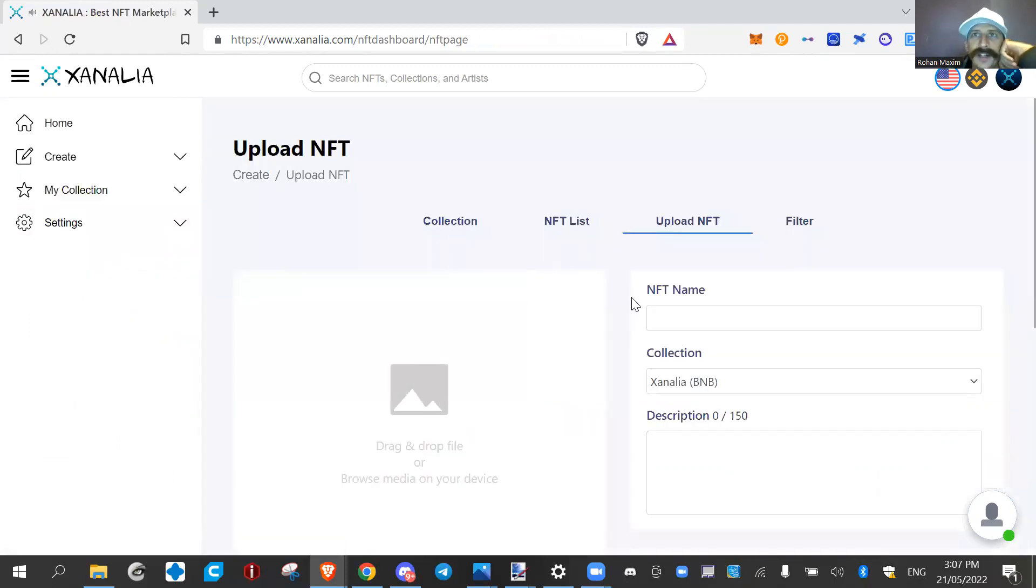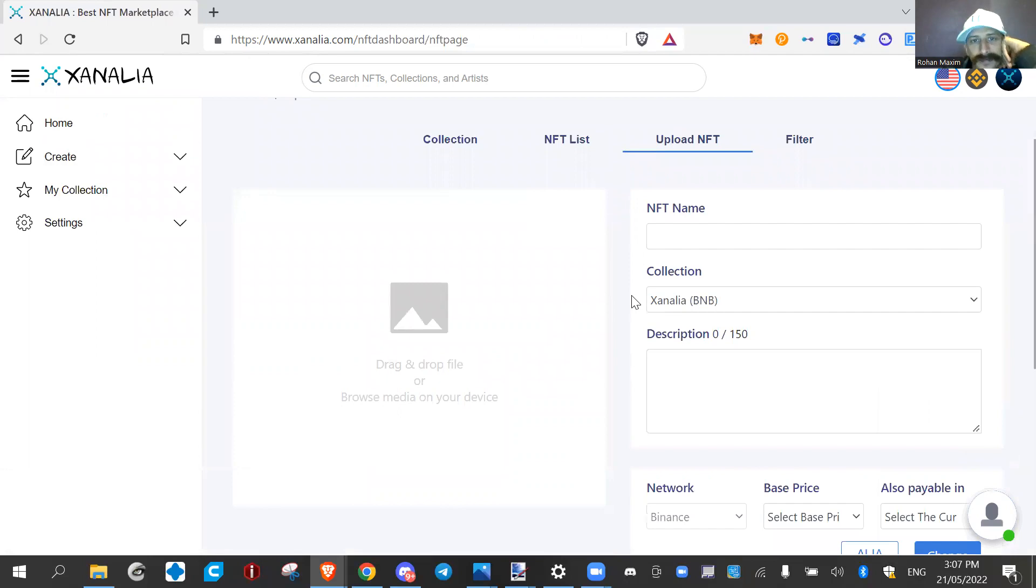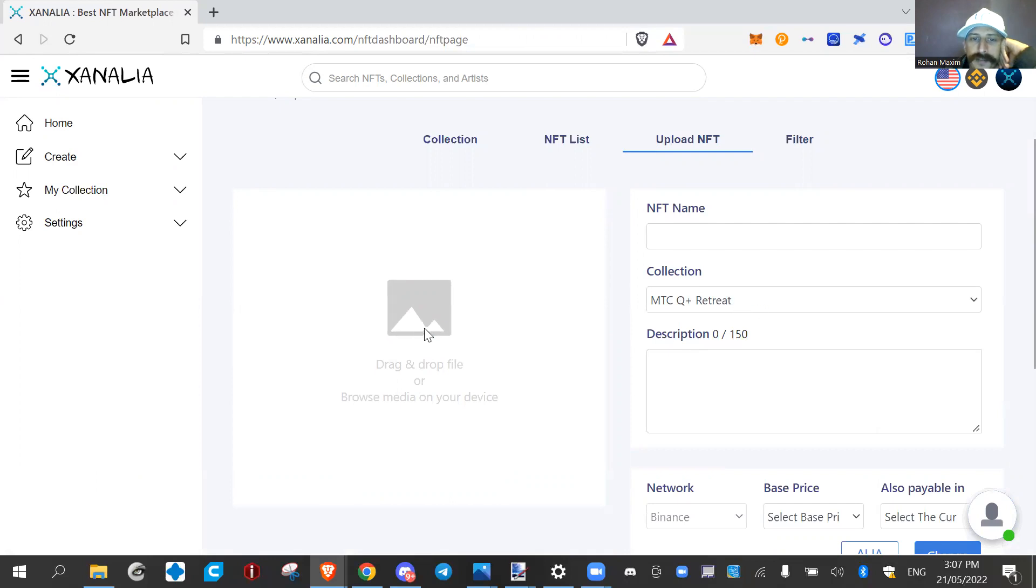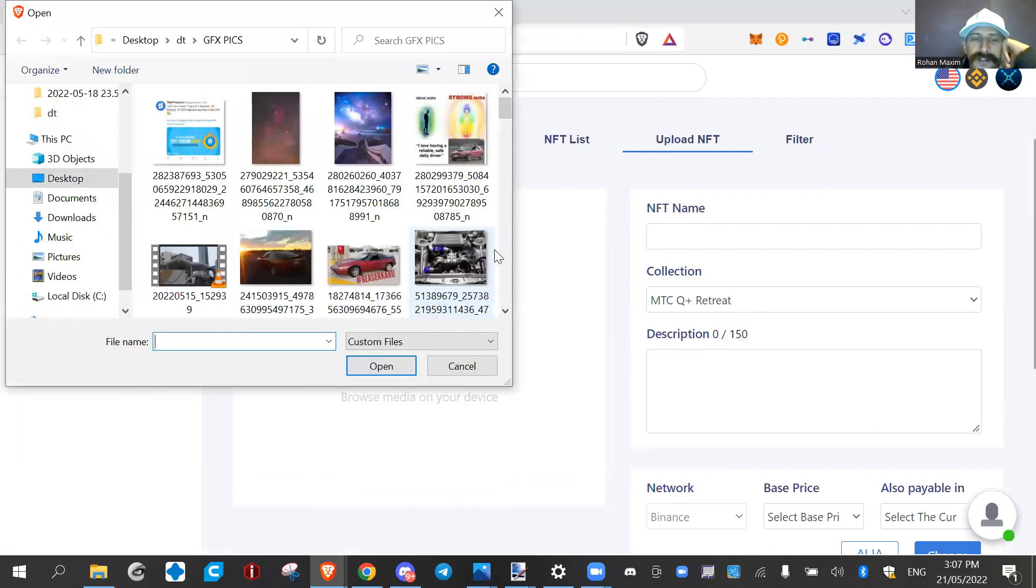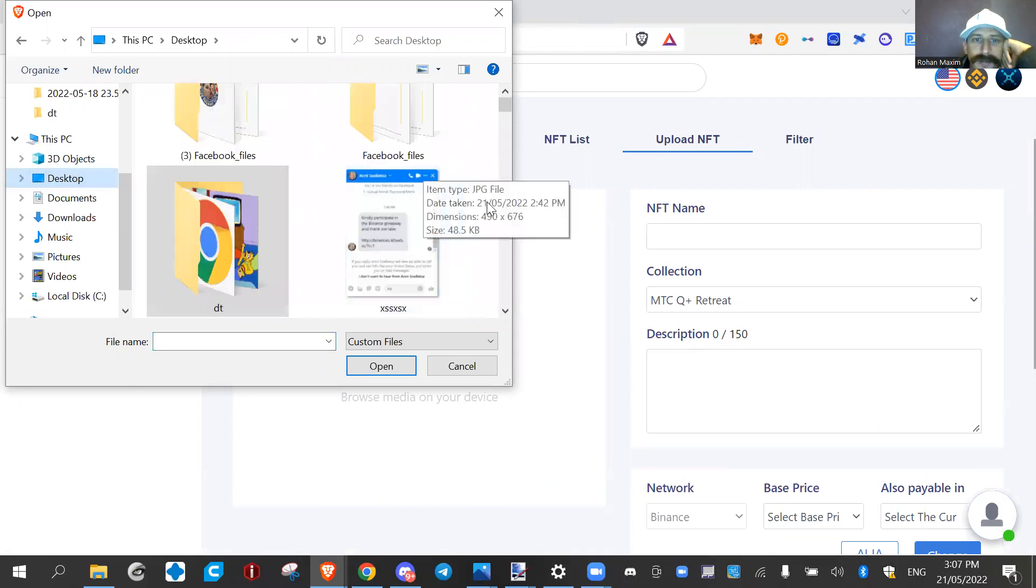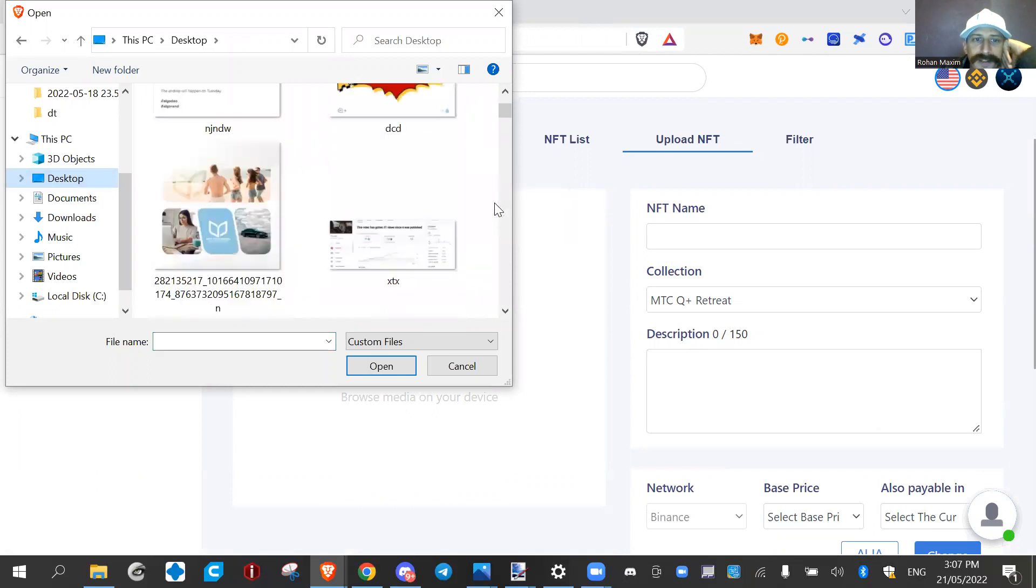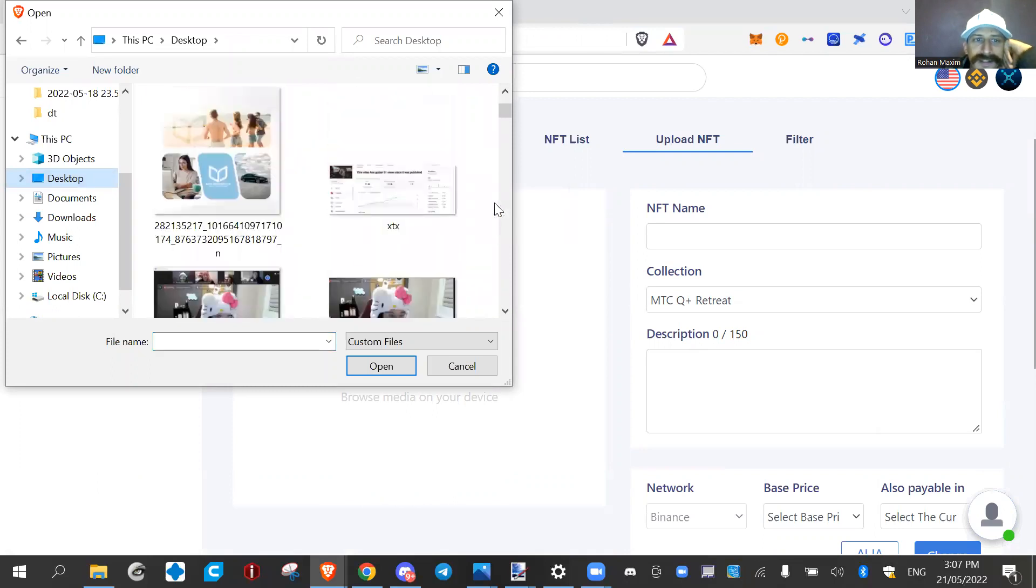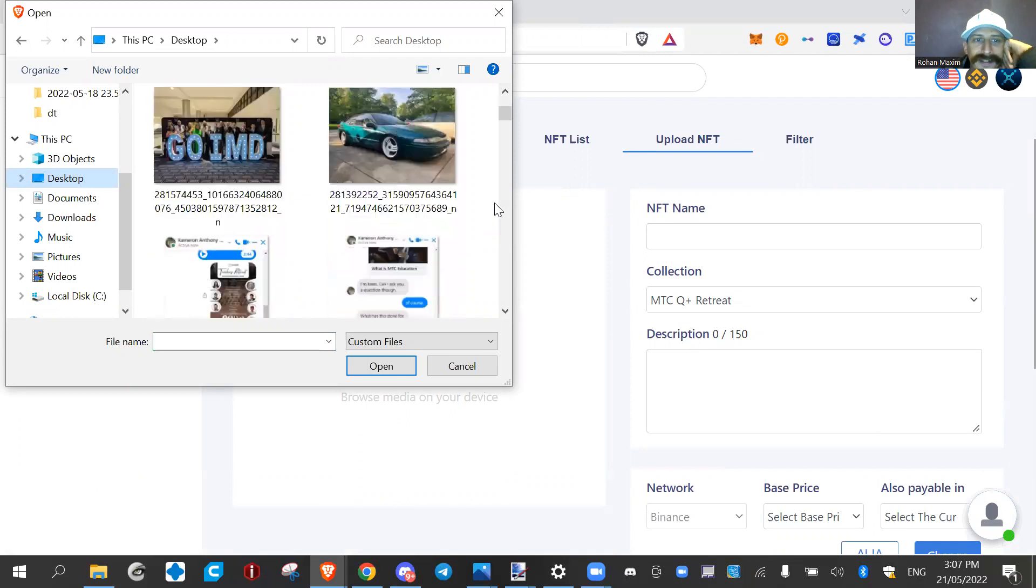So we go over here to upload NFT, and you can create a collection. So we got the MTC Q plus retreat collection, and we're gonna make a bunch of NFTs for people that were at the event, because it was a lot of fun.